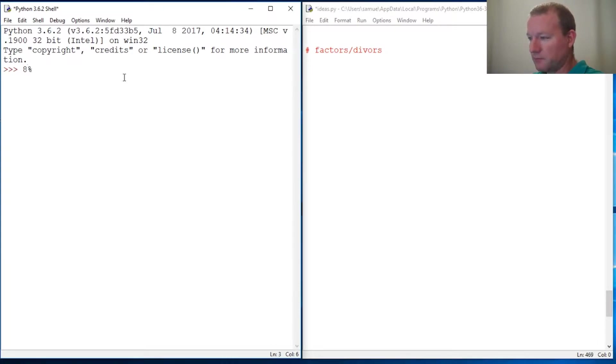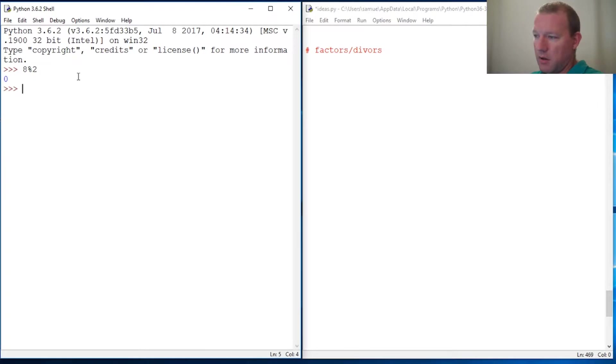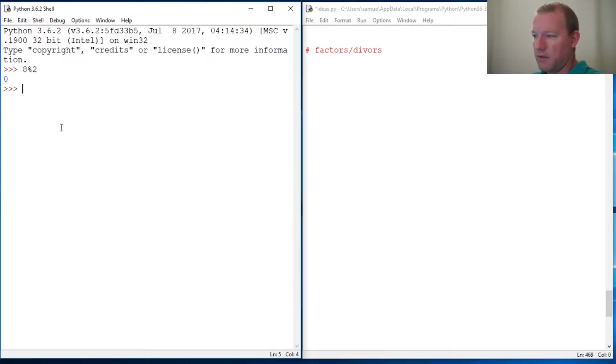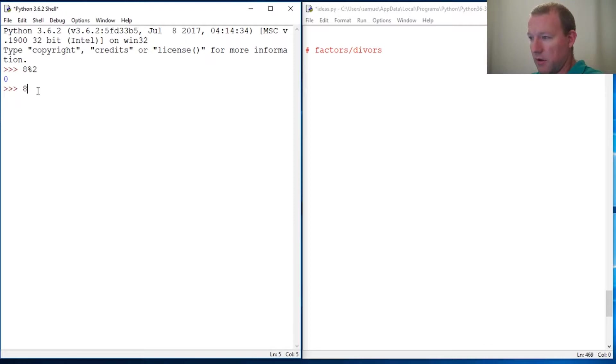We need to use the modulo key. So right now 8 modulo 2, and to remind you what the modulo does, I have a video on that. If you're not sure, that goes a little bit more in depth, but we're just going to do a little reminder here.